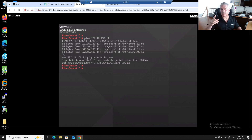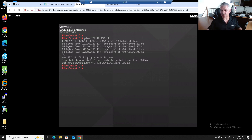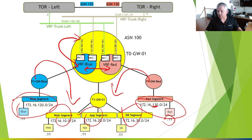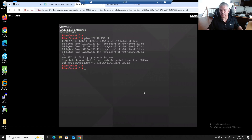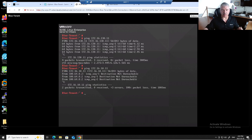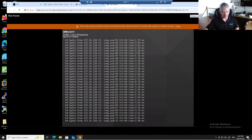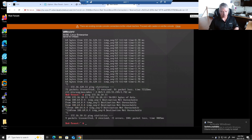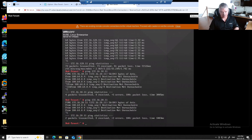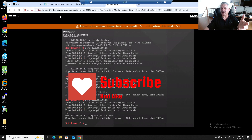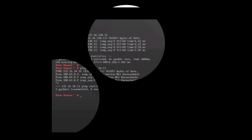I wonder if Blue and Red could also talk to those web servers — the web app and database VMs I demoed in the previous video. Let's test that. Ping 172.16.10.11 — that's the web VM — unreachable. App and database won't be reachable either. Let's confirm: app not working, database not working. I didn't set that up yet — I'll do that in a minute.